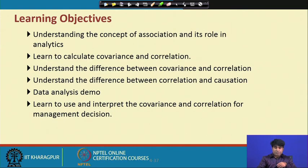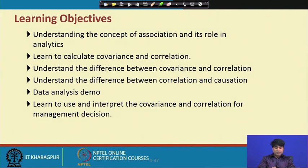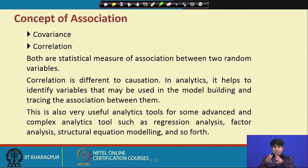Let me first highlight the objectives of this particular lecture. We will understand the concept of association and its role in analytics. We will learn how to calculate covariance and correlation, understand the difference between covariance and correlation, and understand the difference between correlation and causation. We will also work through examples and data analysis with respect to covariance and correlations, including an Excel demonstration, and finally learn to use and interpret covariance and correlation for management decisions.